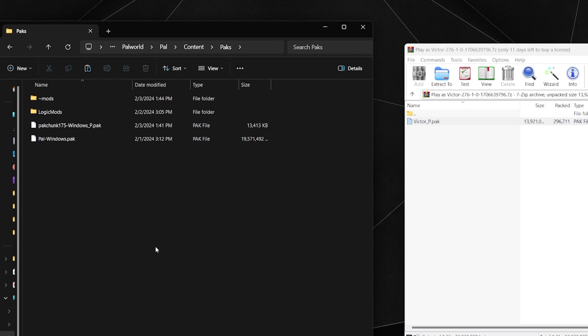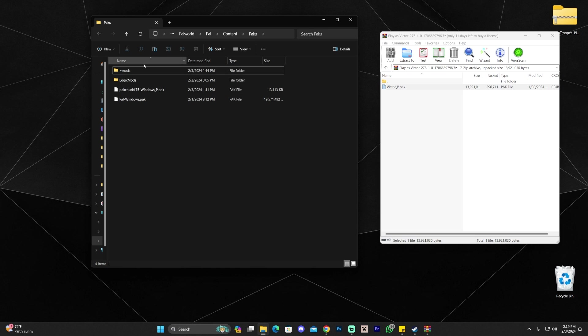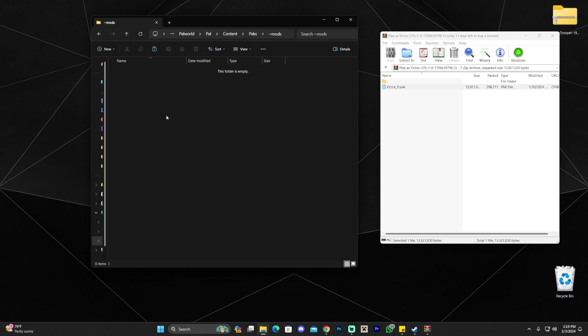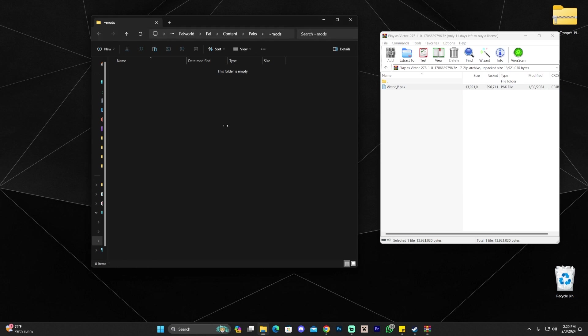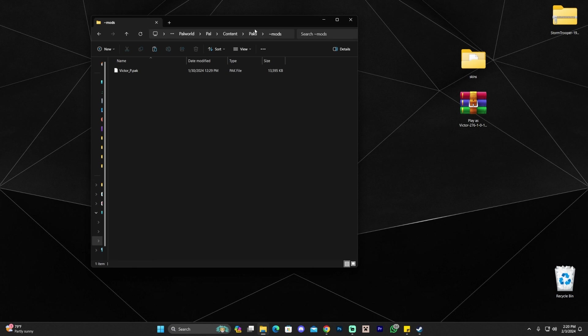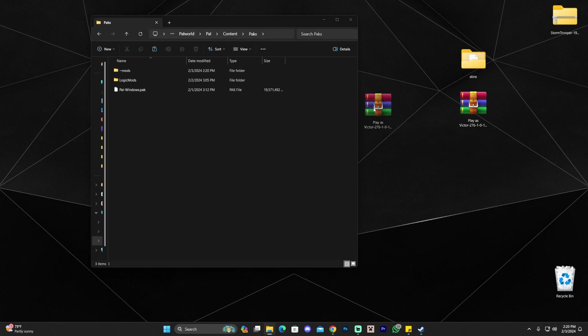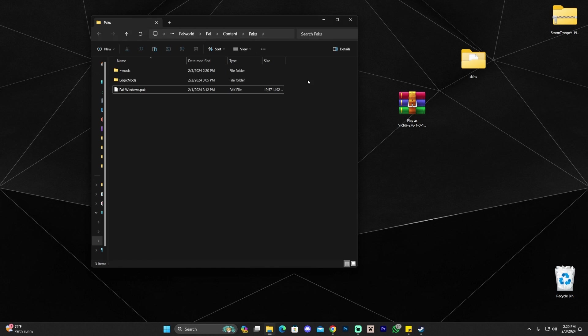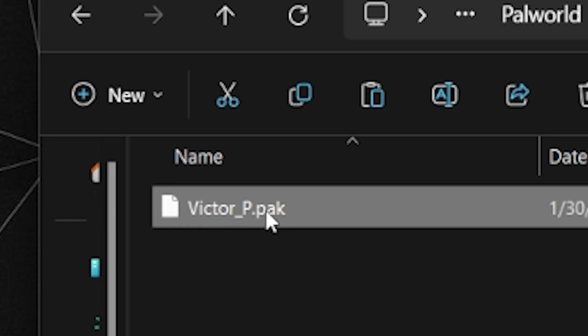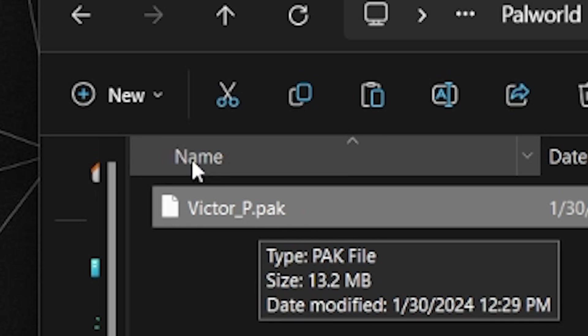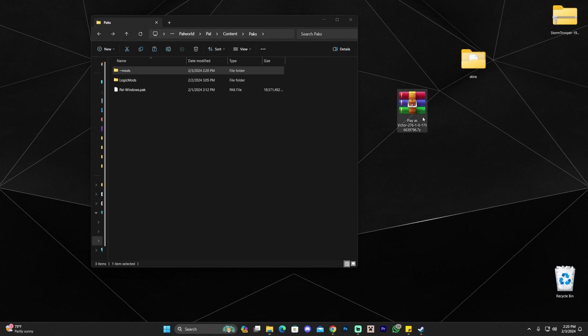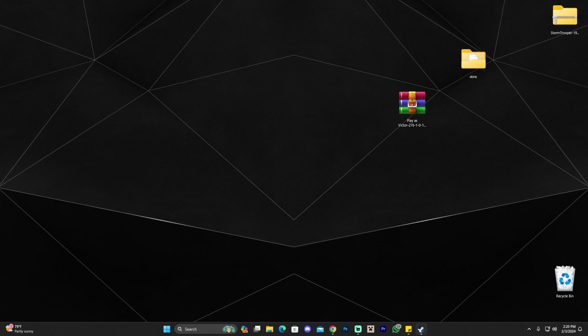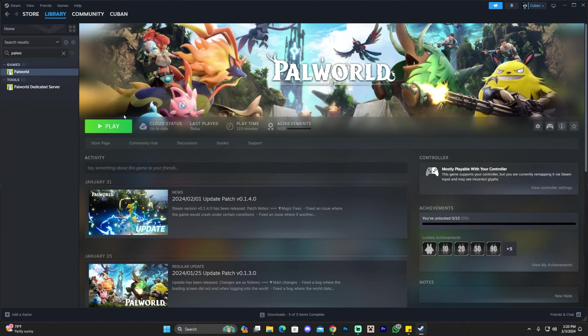Some mods you'll have to drop into the Paks folder, and some others into the mods folder. For this case, we have to drop it into our mods folder. I'm going to get rid of this other mod I already had and drop the Victor one in here. There we go. Always make sure you read the description to know which folder to use. Always make sure you're dropping in a .pak file and not the zip file you downloaded, because then it won't work. Once you have the skin where it's supposed to be, remember to read the descriptions.